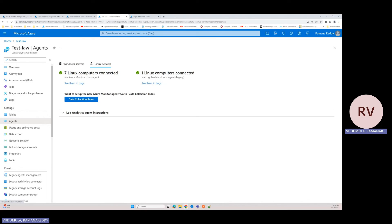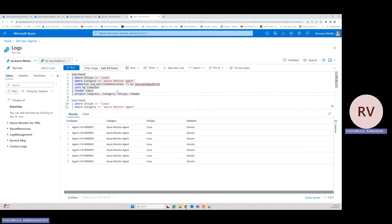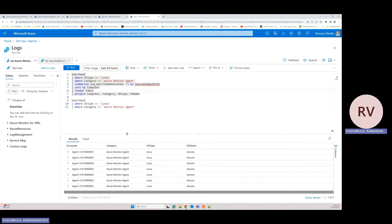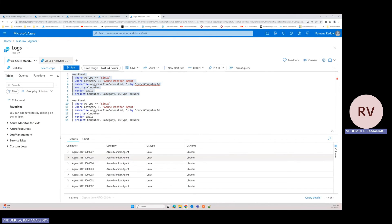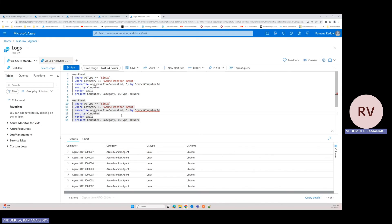You can see the count — one station is still pointing to the legacy Log Analytics agent, while seven machines are pointing to this LAW using AMA only. Now click on Logs to go to the log query window. Run a heartbeat query — you'll see all agents running underneath your workstation. If the category shows 'azure monitor agent', the migration from OMS to AMA is complete.